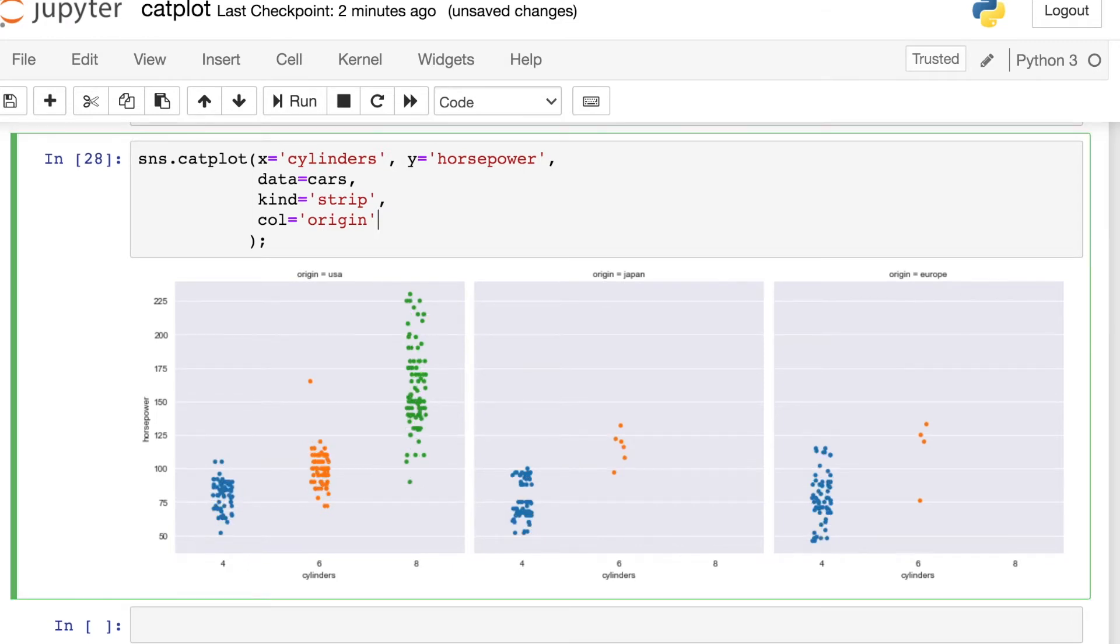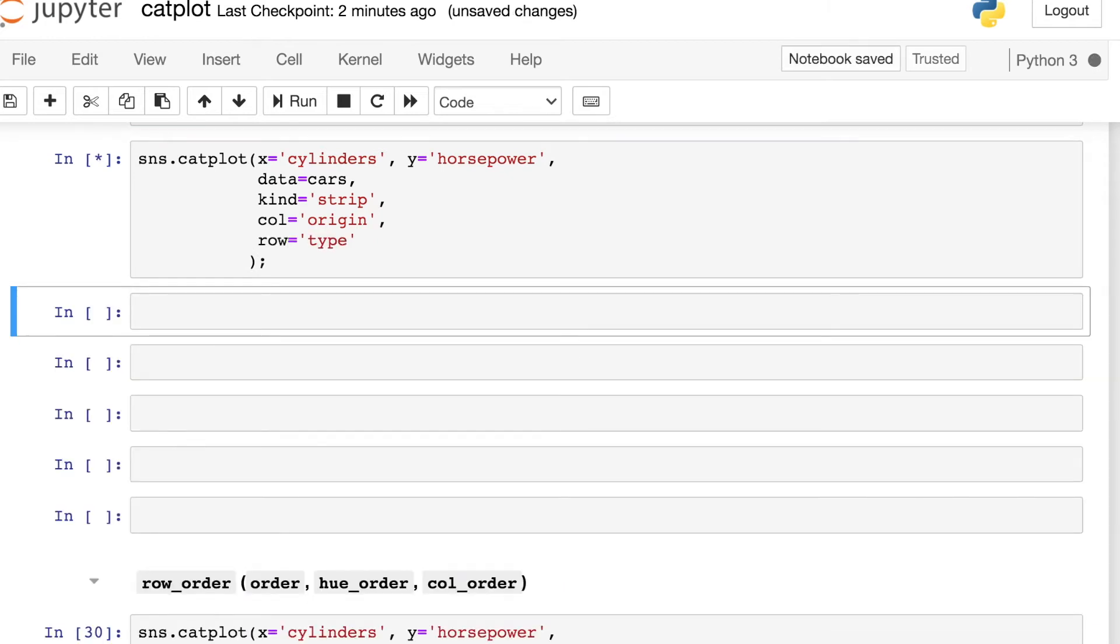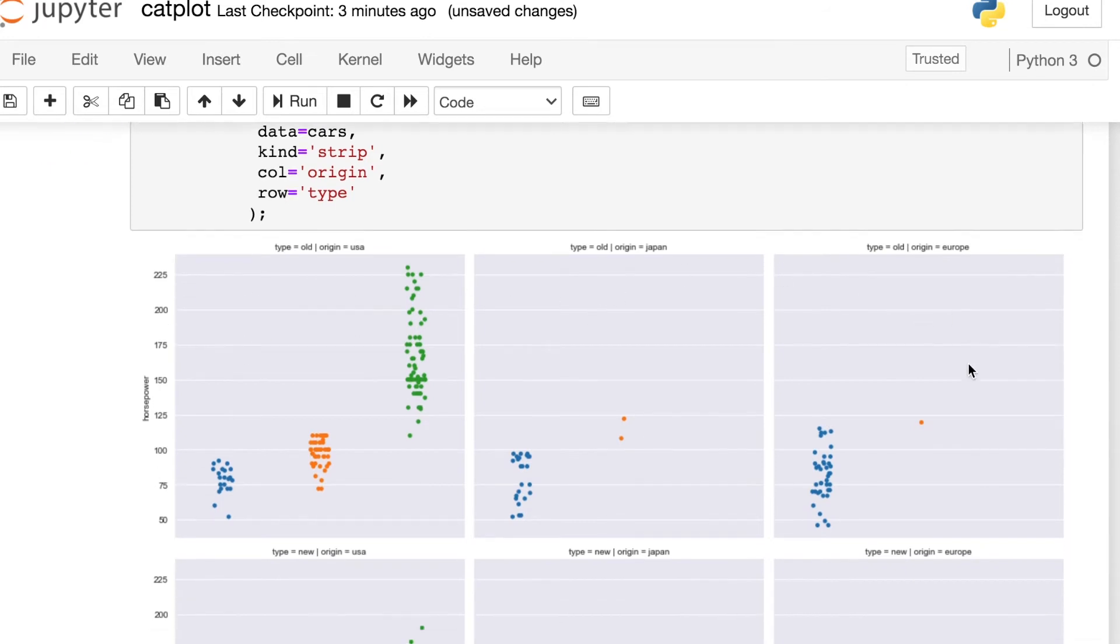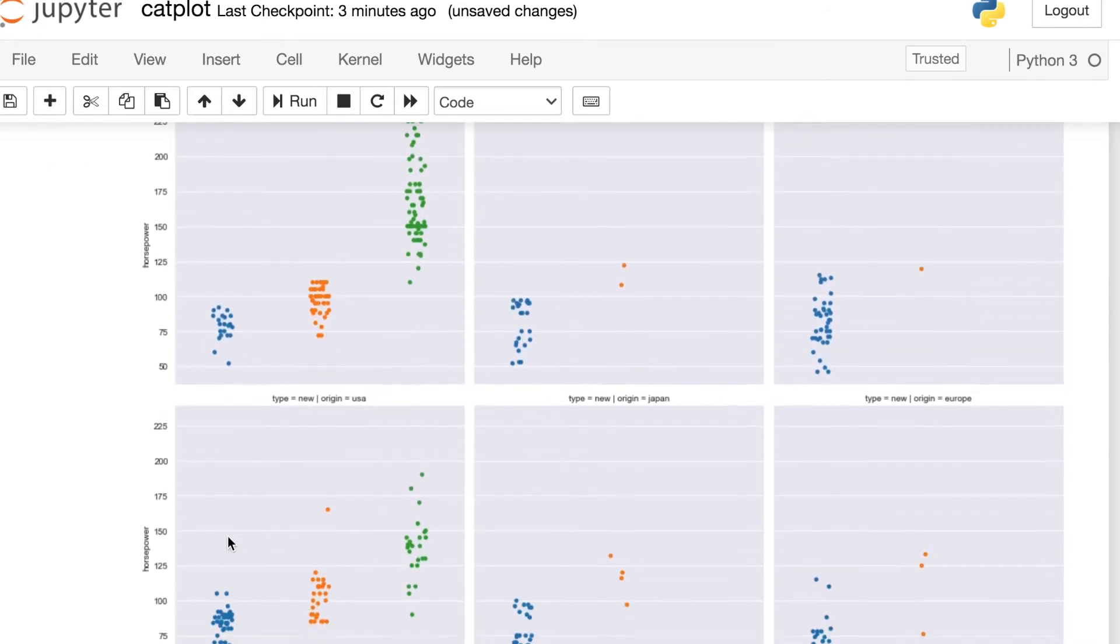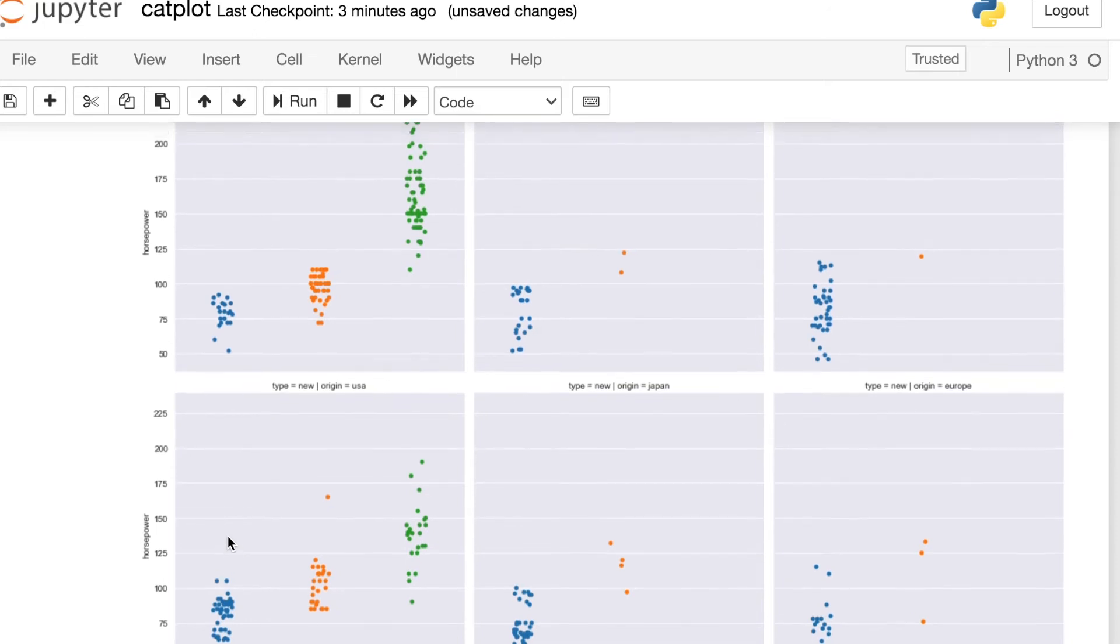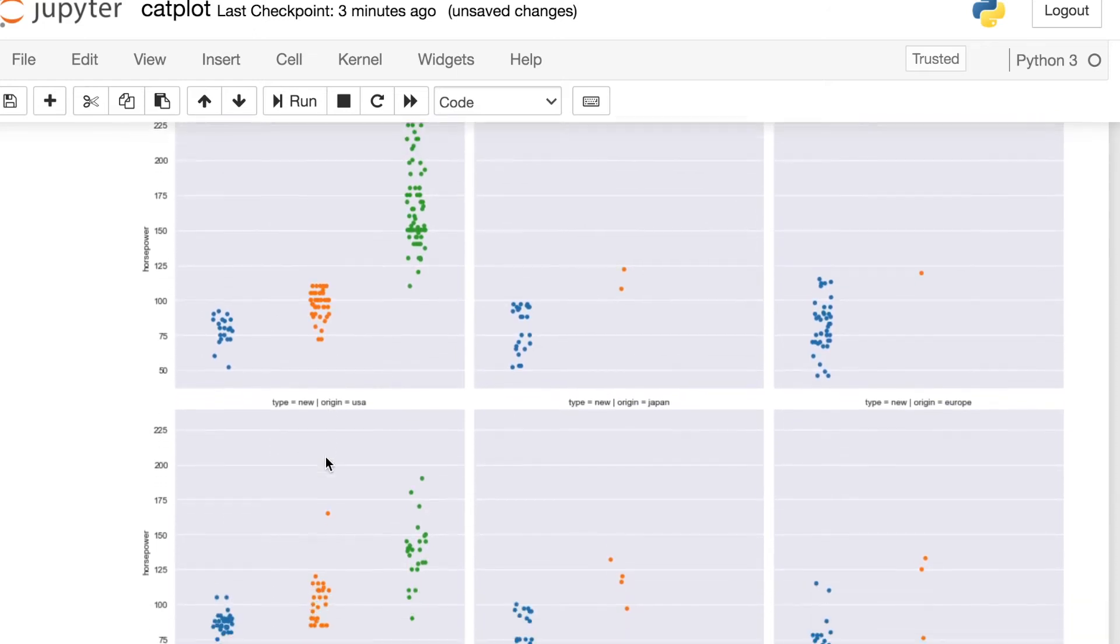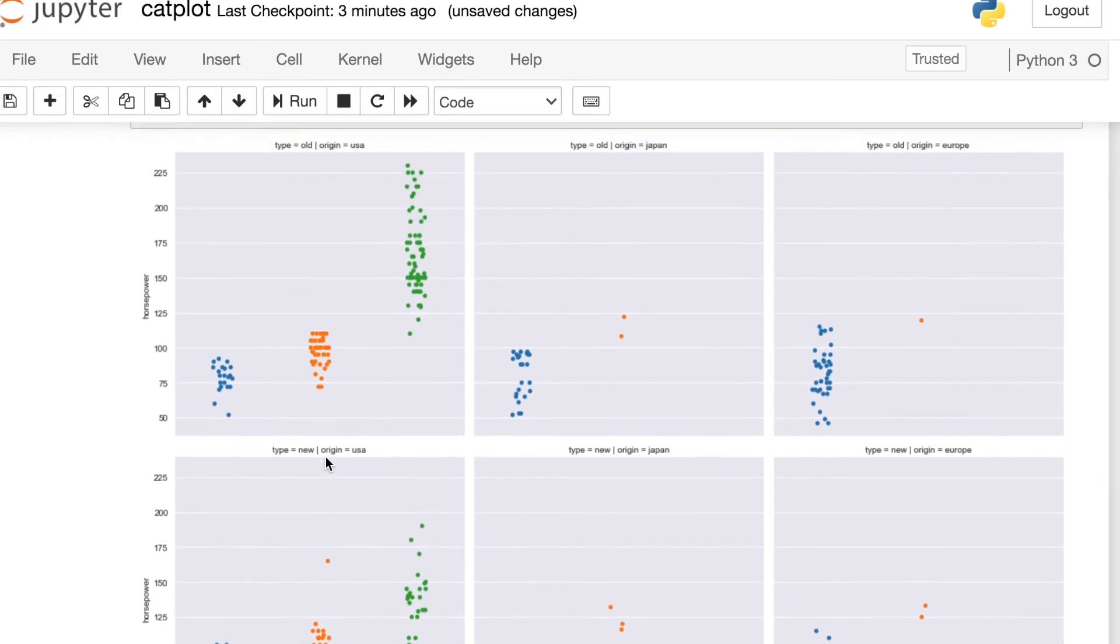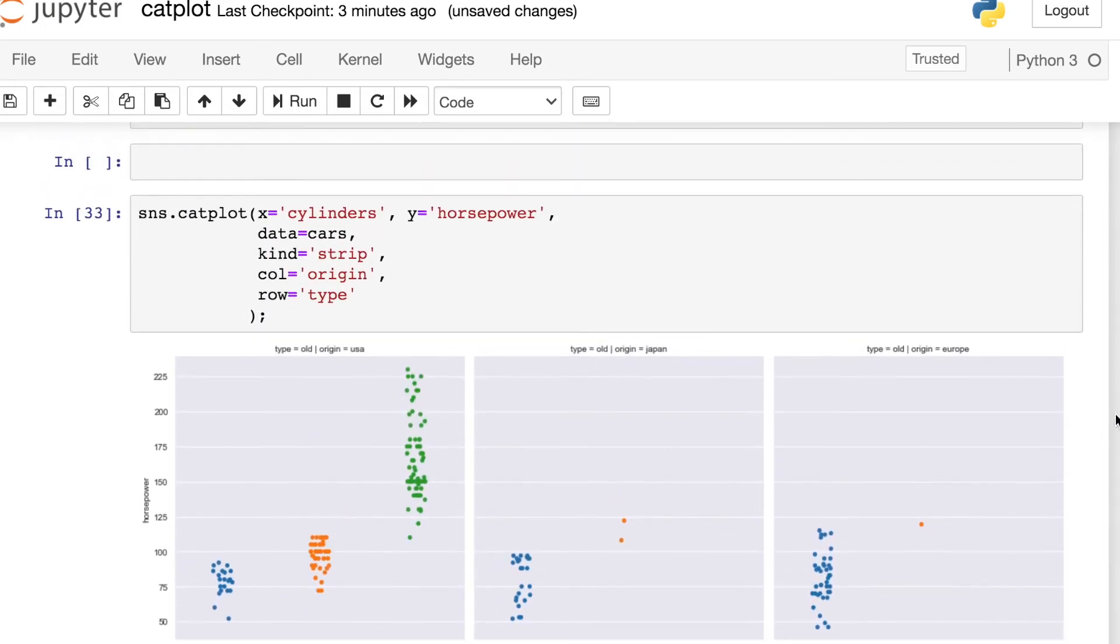And you can really go super far with this. Let's say you have another category that you'd like to show off, I'll put that in the row dimension. And so now I'm getting one different column for each of the different origins. And I have one different row for each of the types of cars. Here's my old cars and my new cars. And so you can really slice and dice your data in many, many different ways by leveraging all of the different facet options.